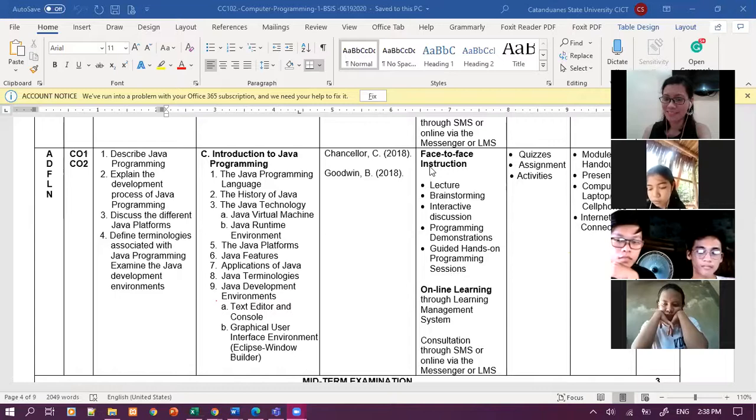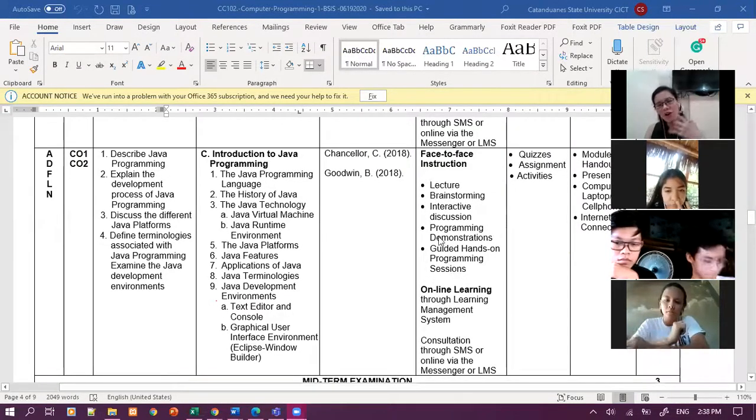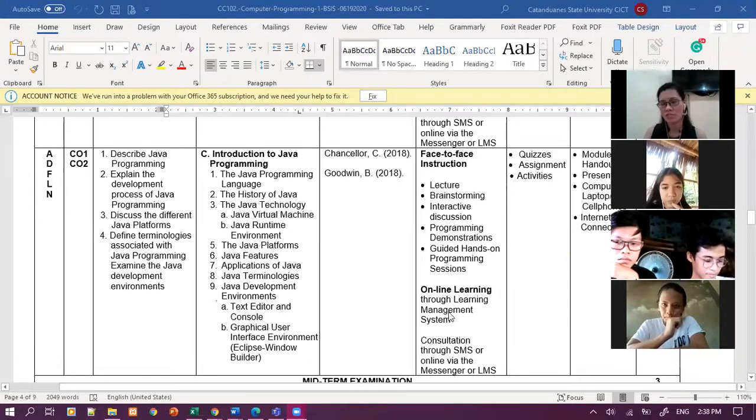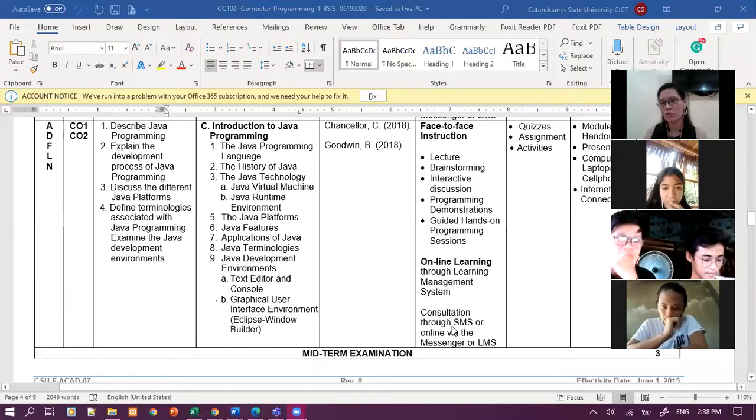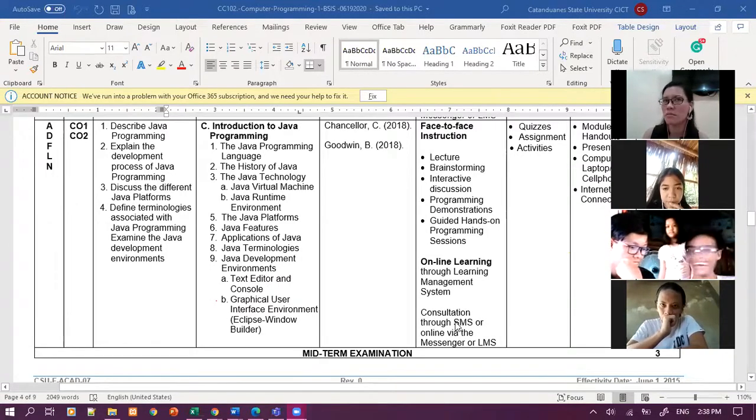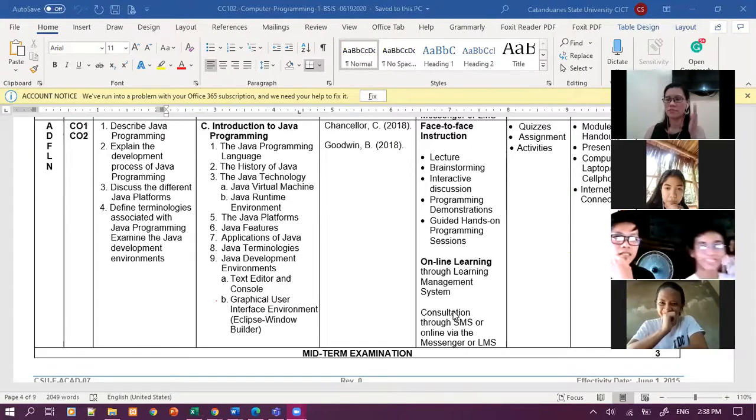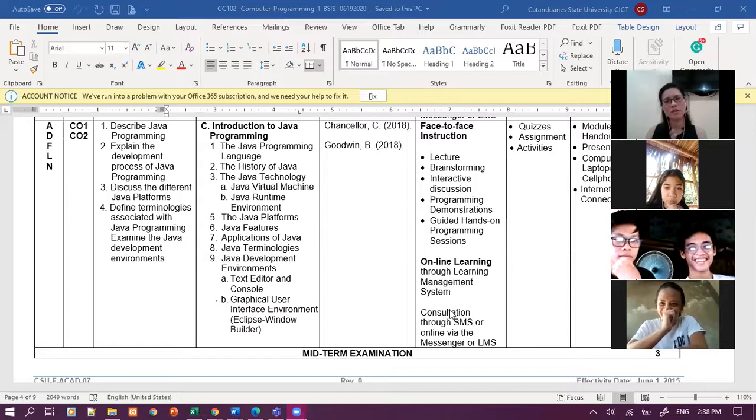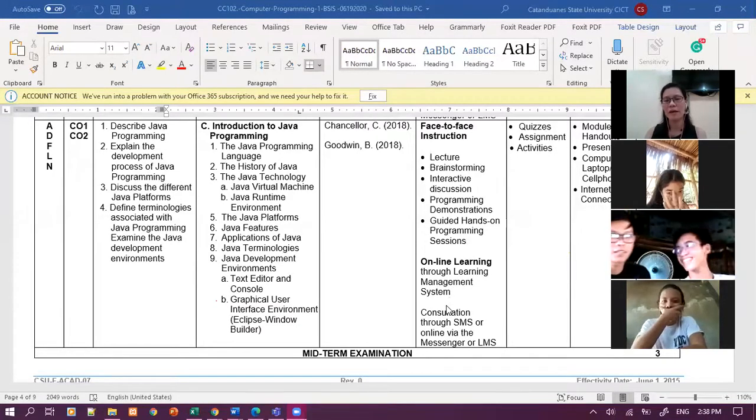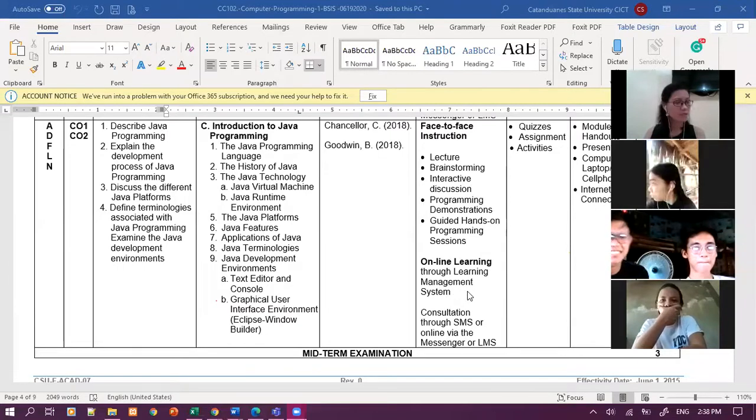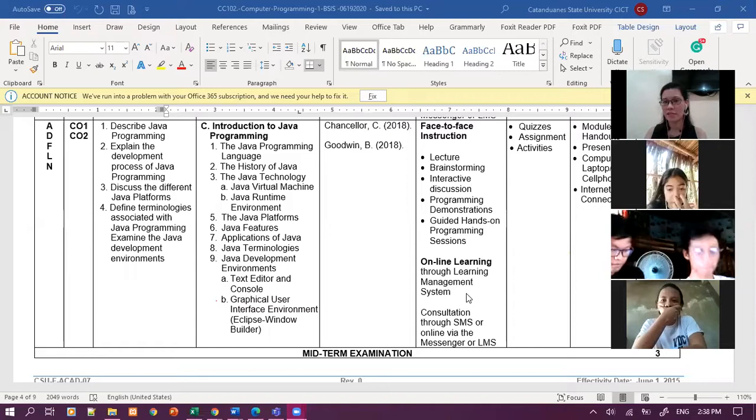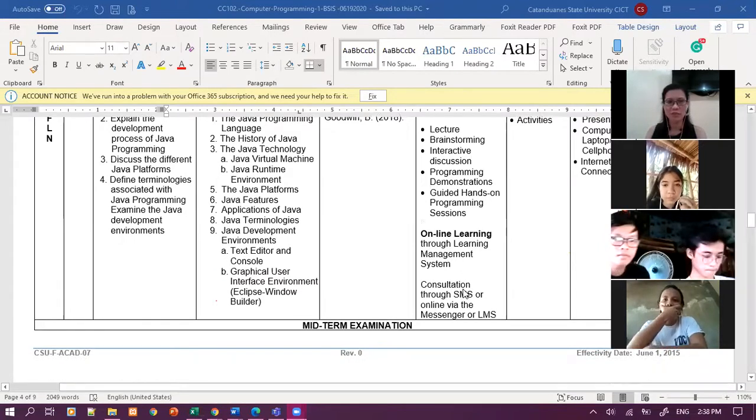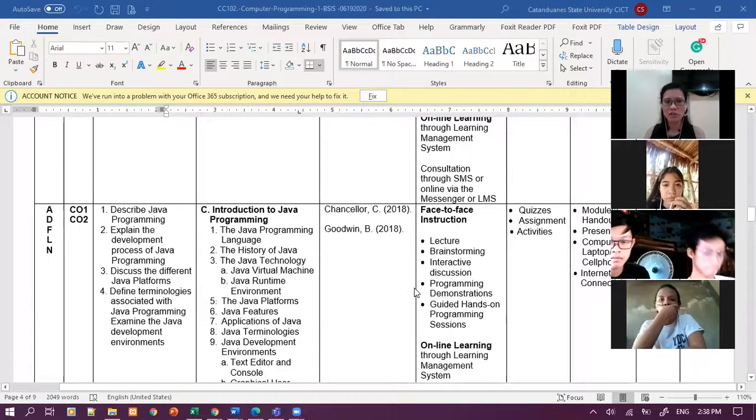Instead na face-to-face instructions, we are having lectures, brainstorming, interactive discussions, program demonstrations. And then, ako, kung nasa classroom tayo, I will be here for you to guide during the hands-on programming sessions. Pero since we are in this new normal, yung face-to-face ang mangyayari is we are on virtual face-to-face.